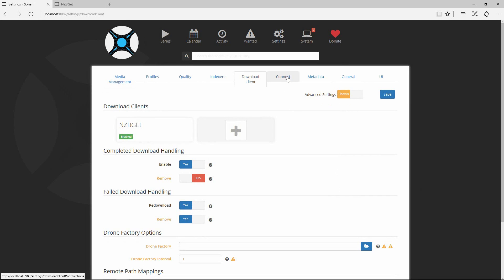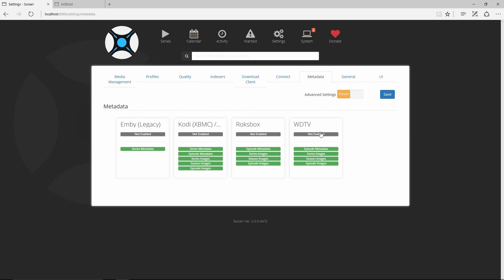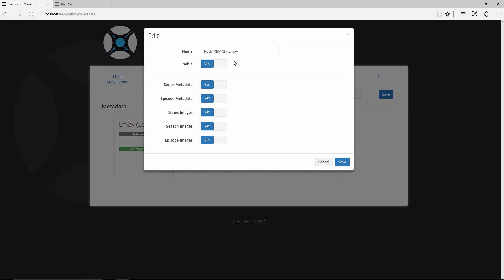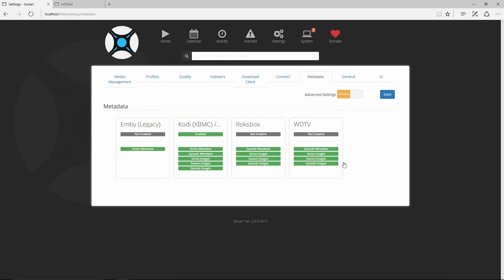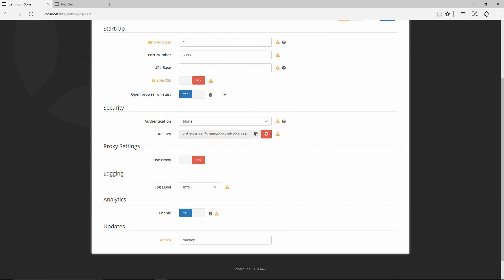Now we can communicate. I leave the Connect section as-is. Under Metadata, you can have Sonar automatically download metadata so Kodi won't have to do it. Enable it for Kodi/XBMC and hit Save — when episodes come down it will download the episode name, synopsis, and so on with it. Under the General tab I leave most things as defaults. The API key in the Security section is used if you want to connect other programs, like the NZB360 app on your phone, which lets you add and remove TV series from your phone by connecting to Sonar.